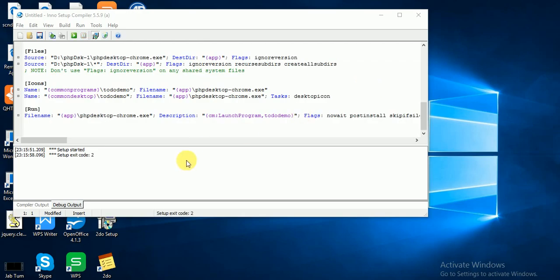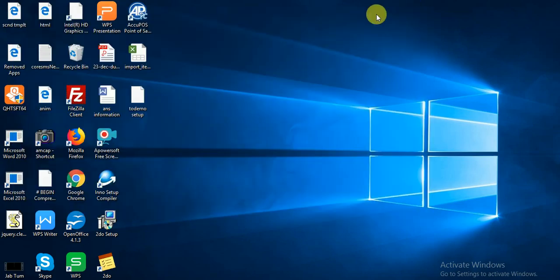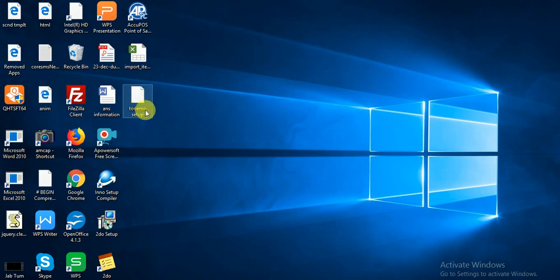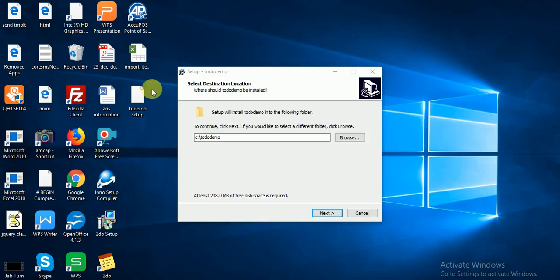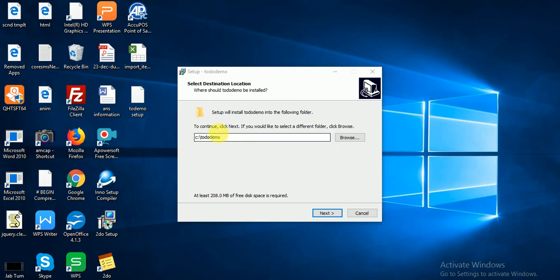Our setup is created and now you can see here it's a to-do demo setup. Once you click on to-do demo setup, here the screen will be shown. This is C and this is to-do demo.